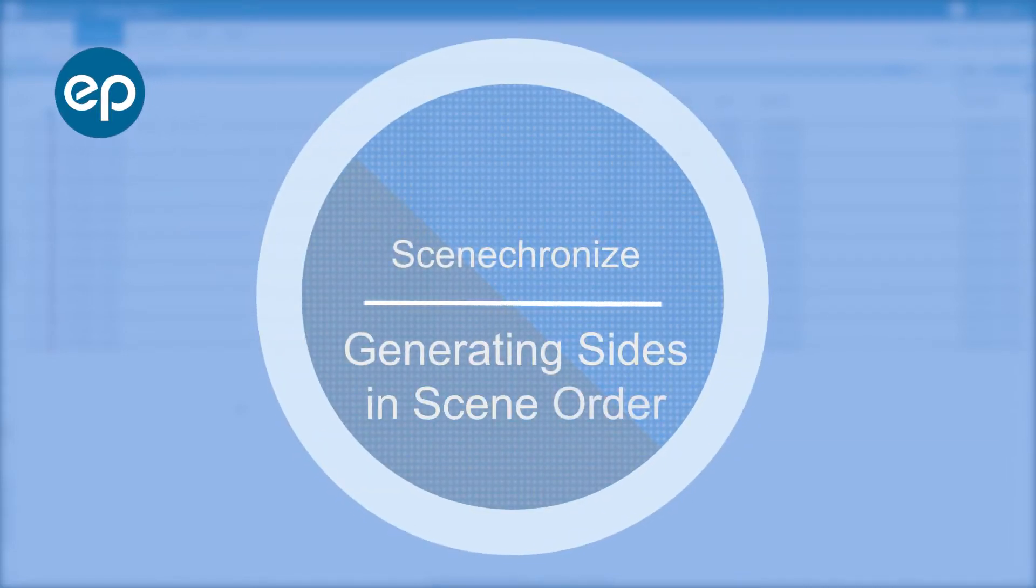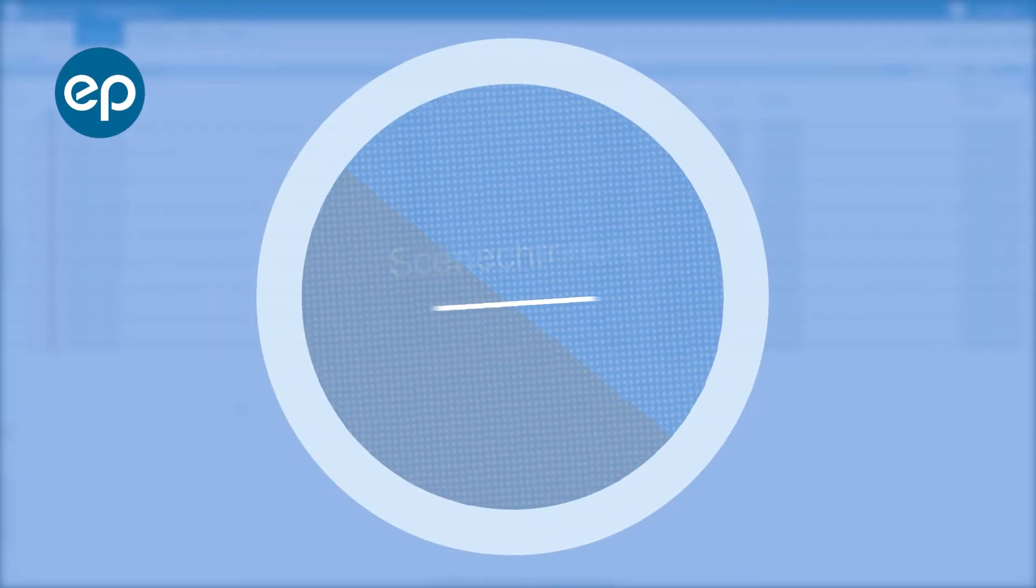Welcome to Synchronize. Today we're going to look at generating sides in scene order.